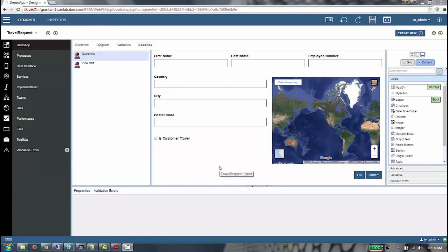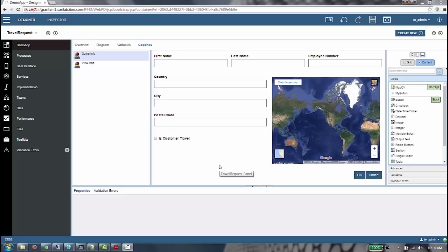And that concludes the demonstration. Grid support is a simple and intuitive way of laying out the root content in your coach and coach views, which is both lightweight and responsive at runtime. Thank you.